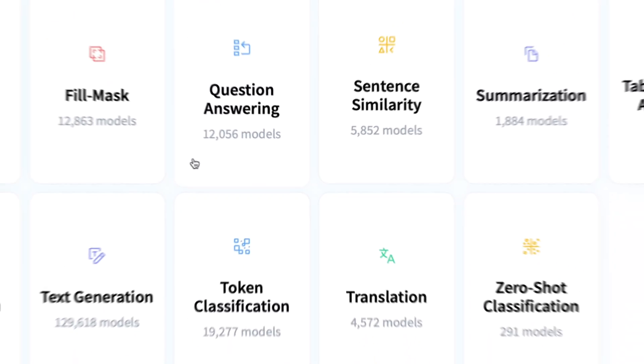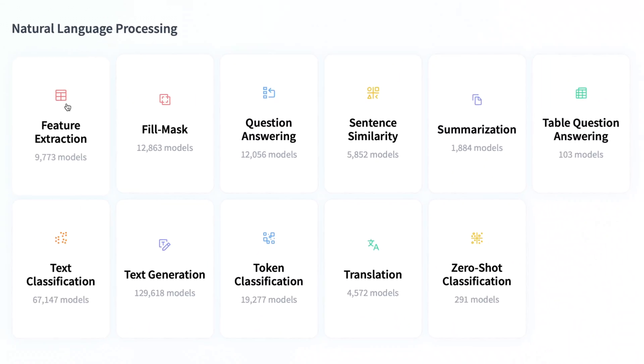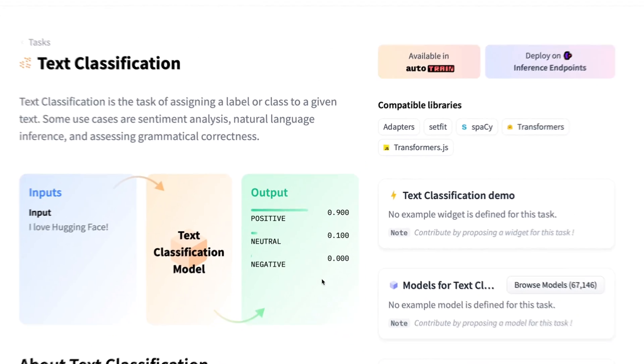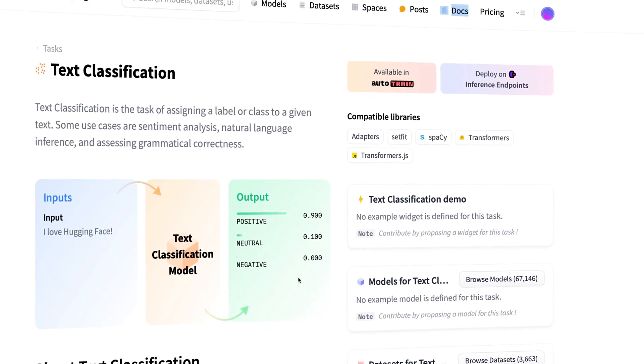In this video we're going to talk about natural language processing — what it is and how we can use it with HuggingFace. In future videos we're going to talk about computer vision, how we can set up pipelines, test out different models, and even how we can deploy them directly with HuggingFace.